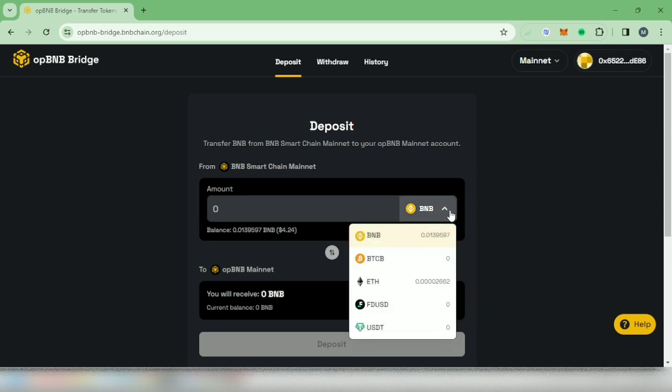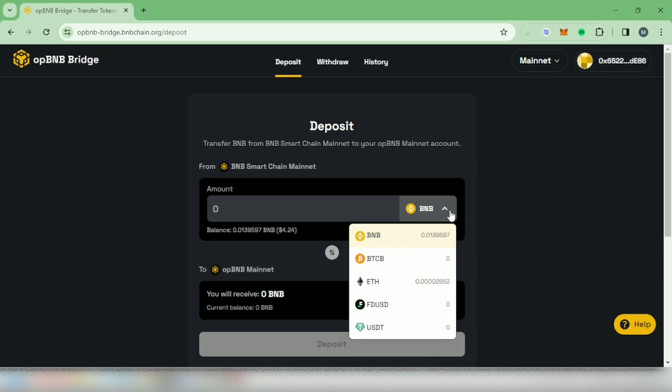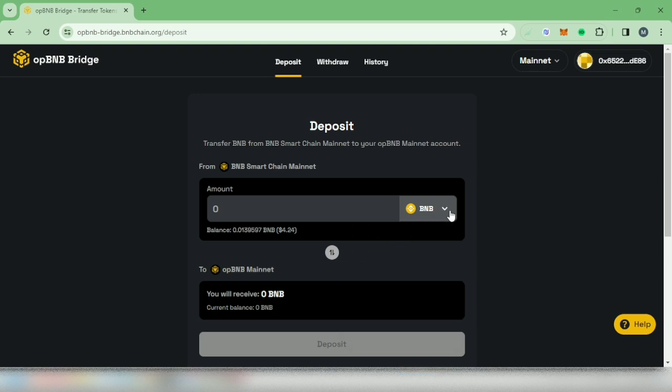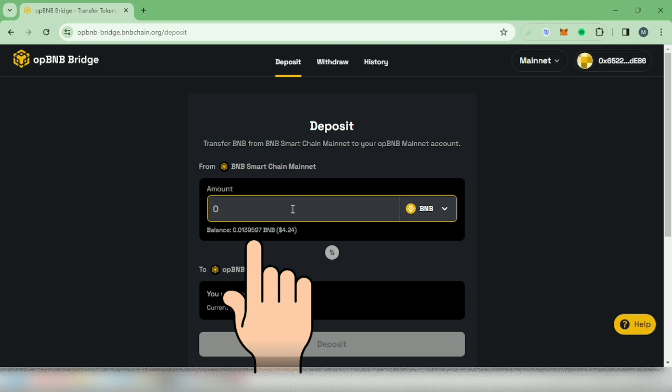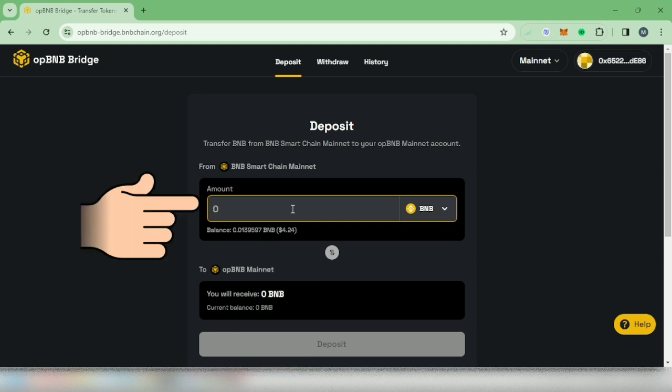So I'm going to bridge my BNB Smart Chain to OPBNB. Make sure you have enough funds. You can see my BNB Smart Chain balance here.